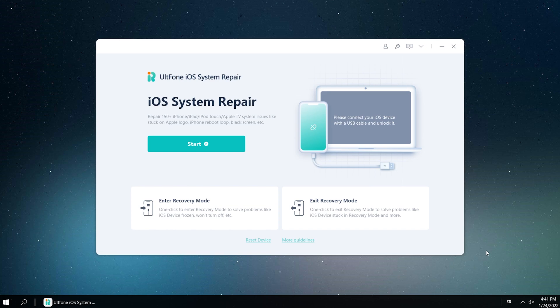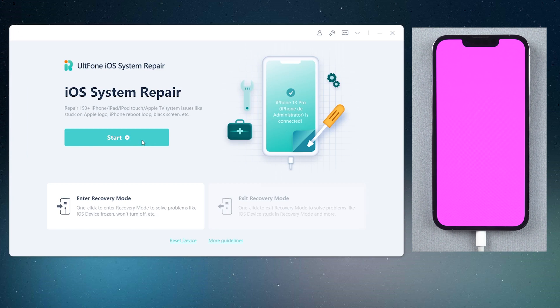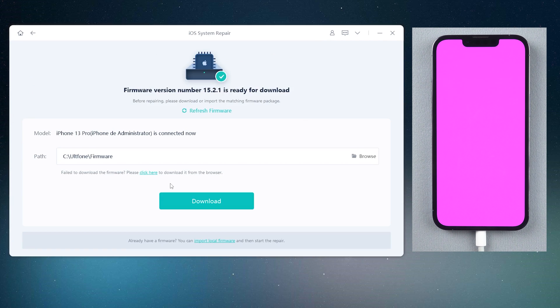Download and launch UltFone iOS system repair on your computer. Then connect your iPhone. After that, go back to UltFone iOS system repair. Click the start option. Then click and select the standard repair option to proceed. Click the download option to download the latest iOS firmware.